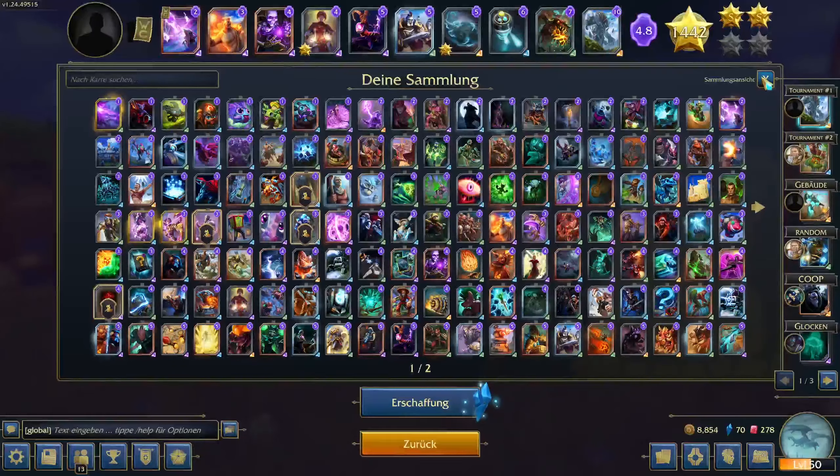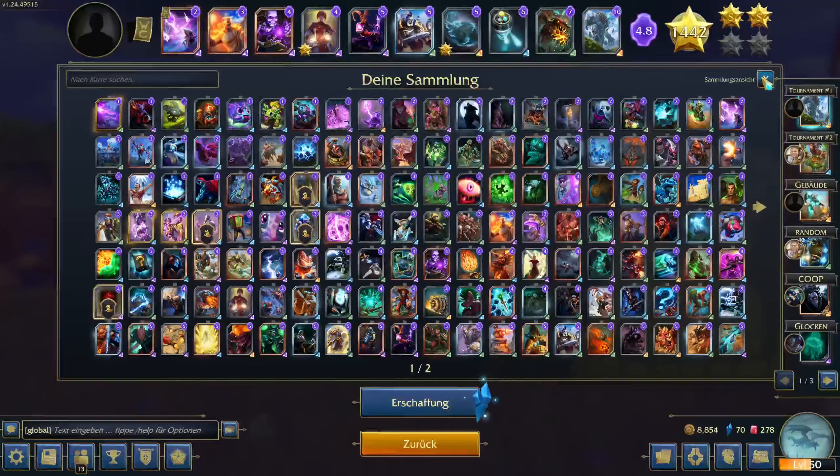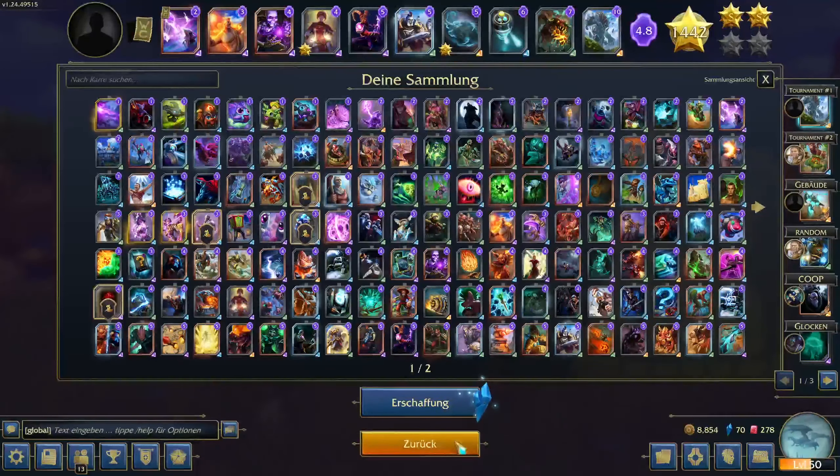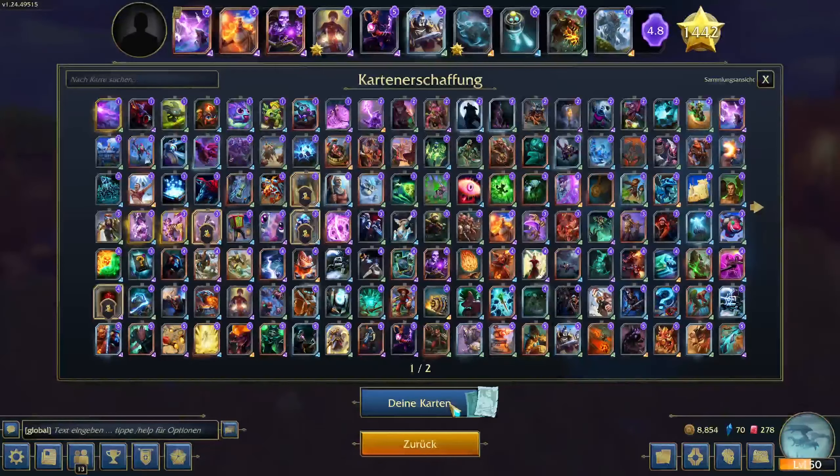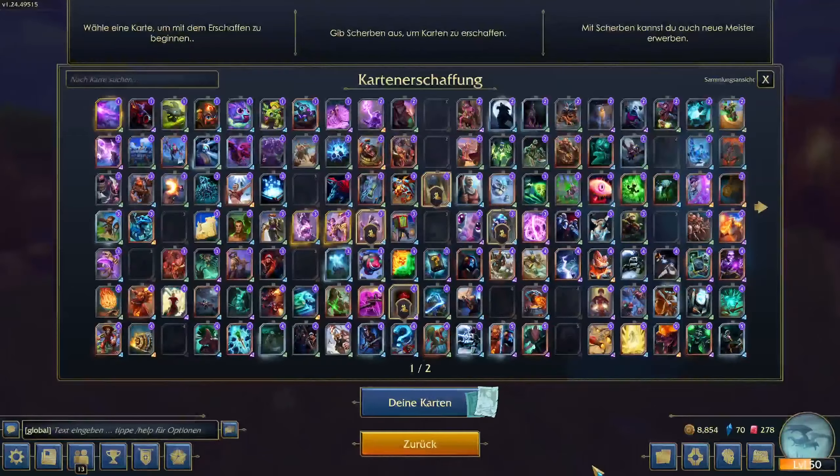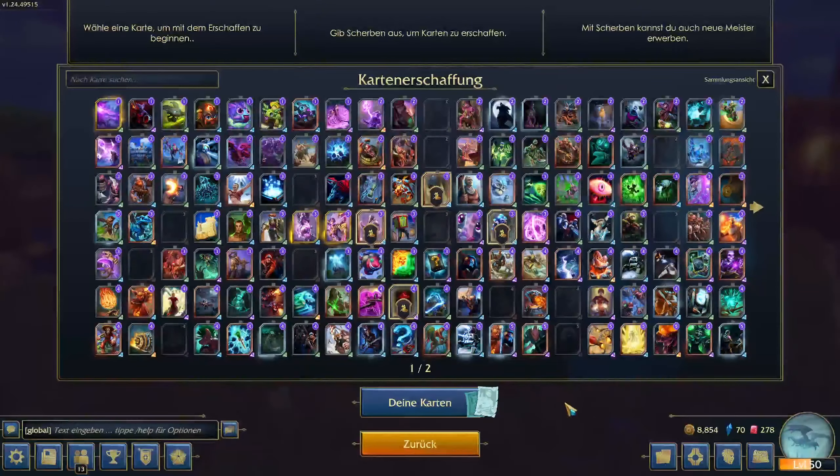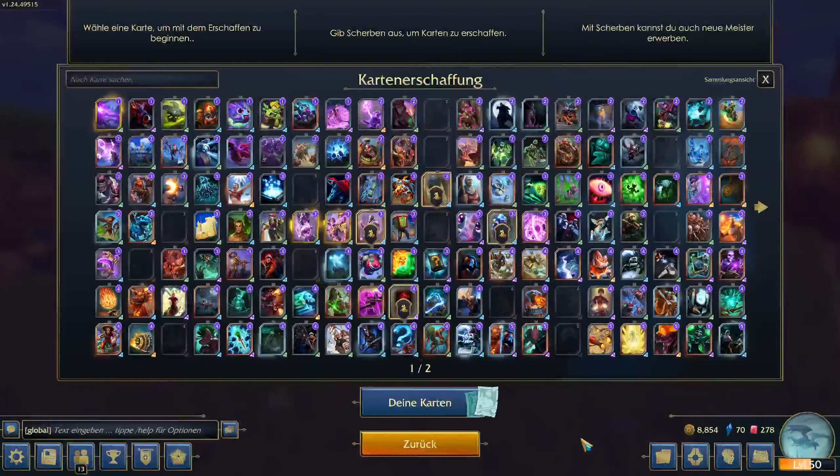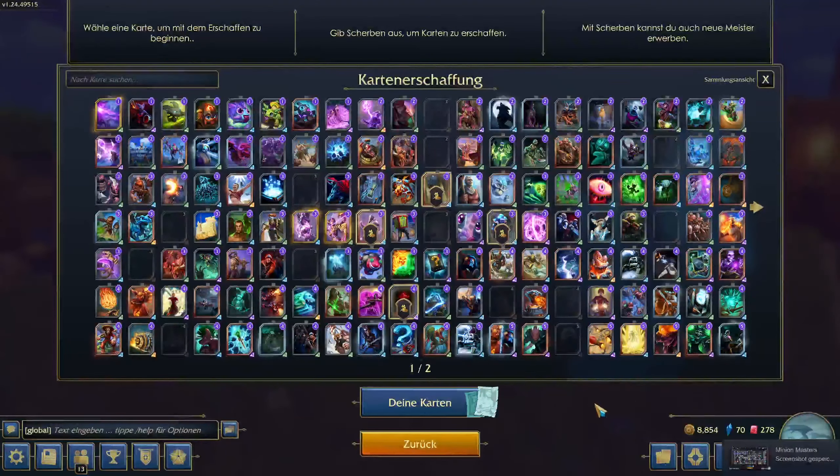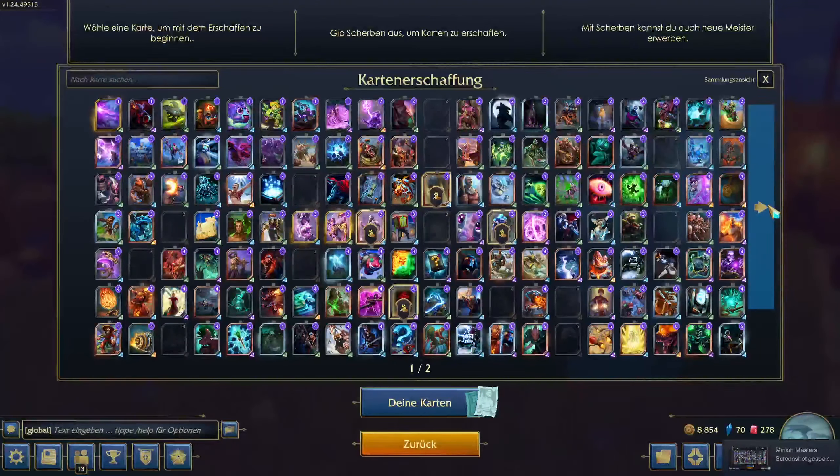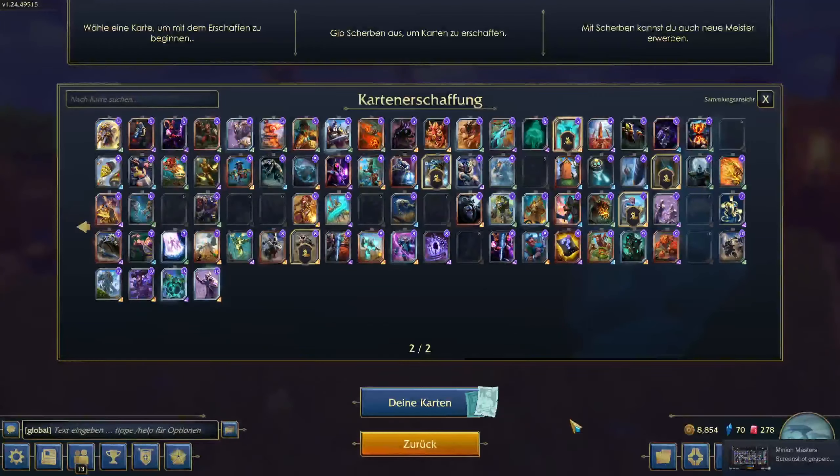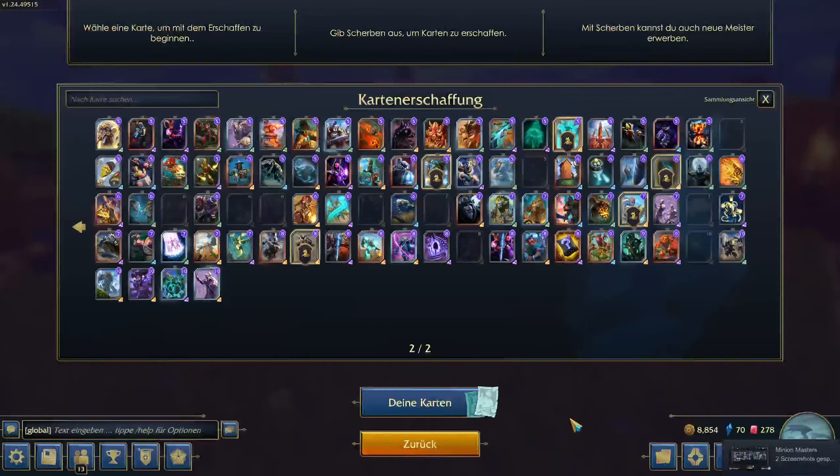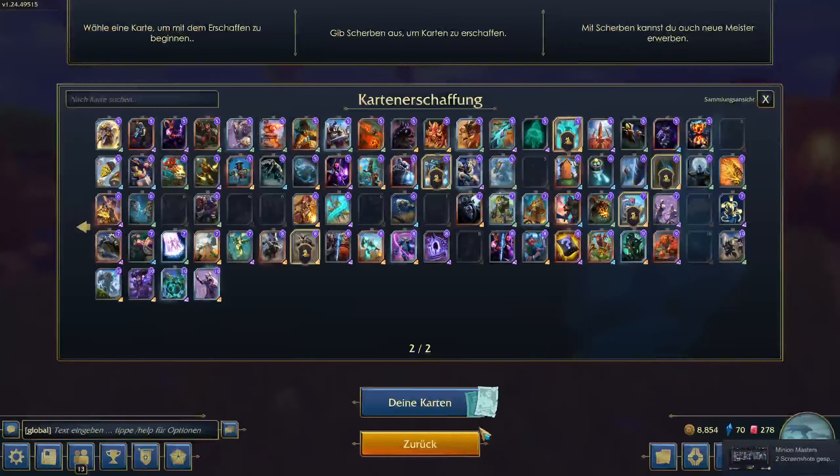It's called Collection 3 or something, and then go to the Craft menu and press F12 for a screenshot. Go to the second page and do the same thing again.